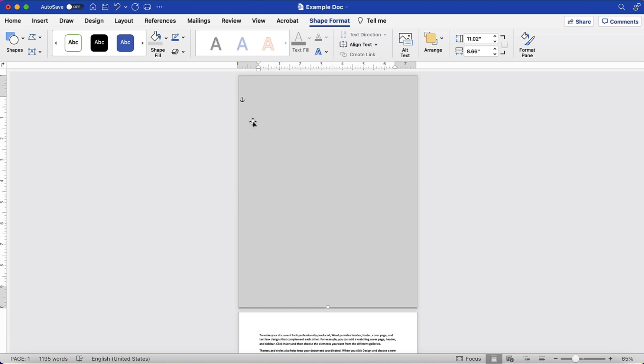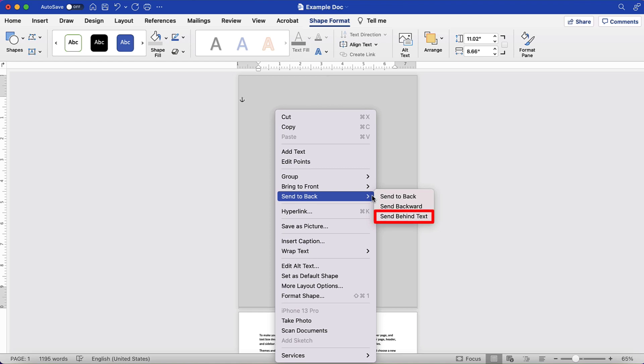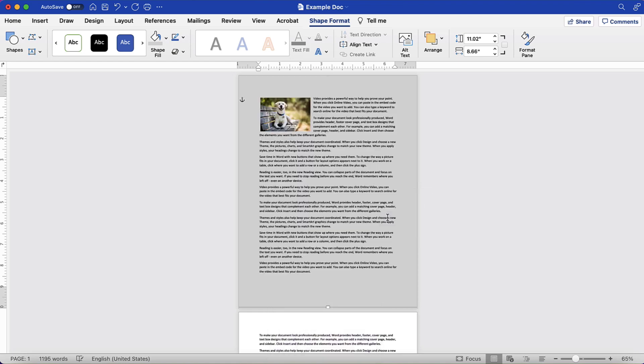Next, control-click or right-click the rectangle and then select the Send to Back menu arrow, followed by Send Behind Text from the submenu. Your text should now be visible and you can return the zoom to a normal level.